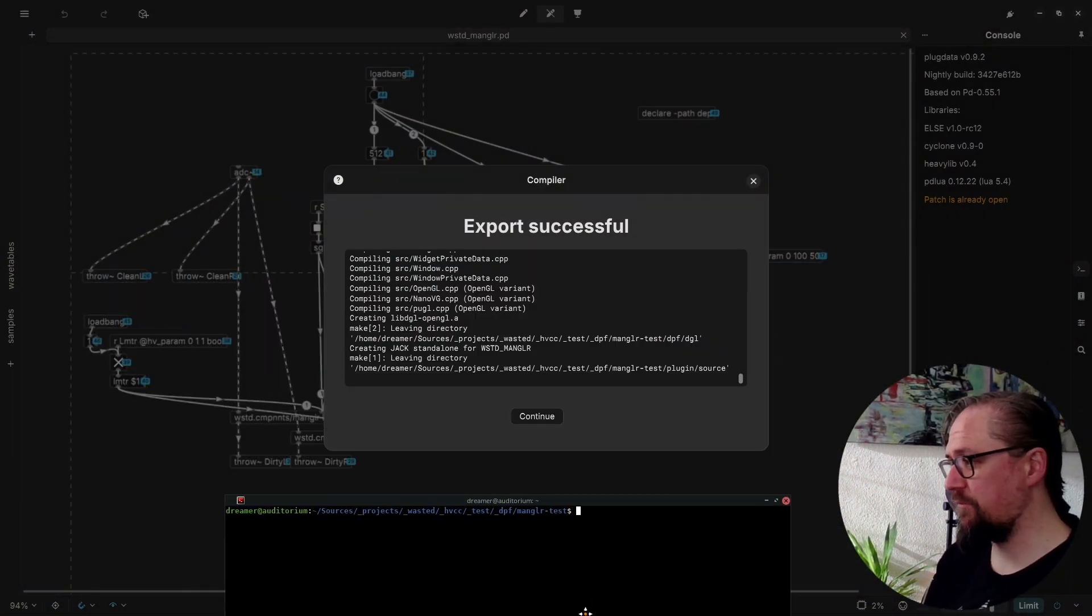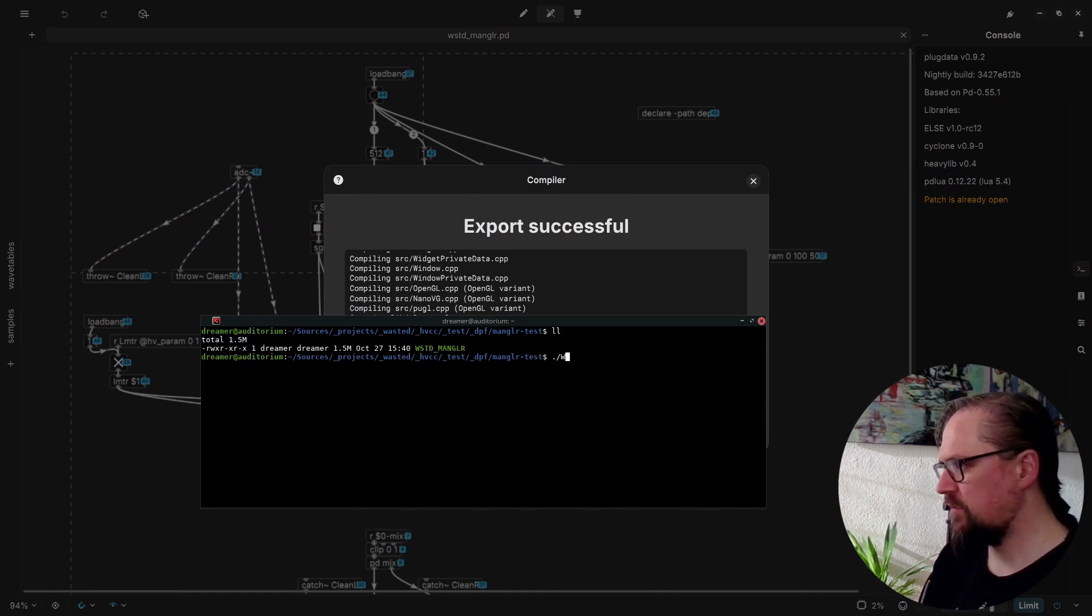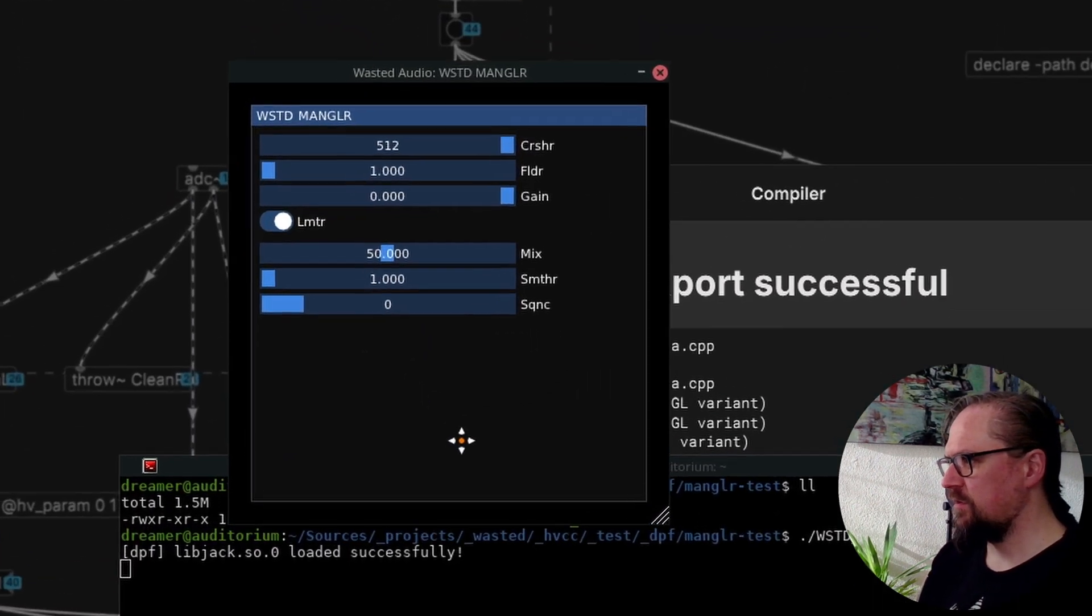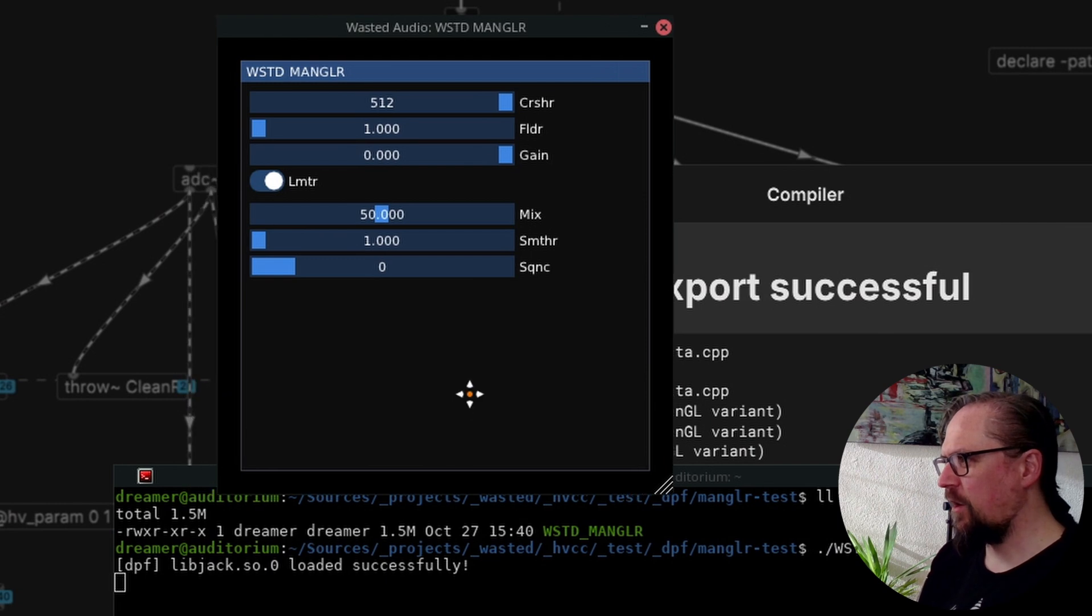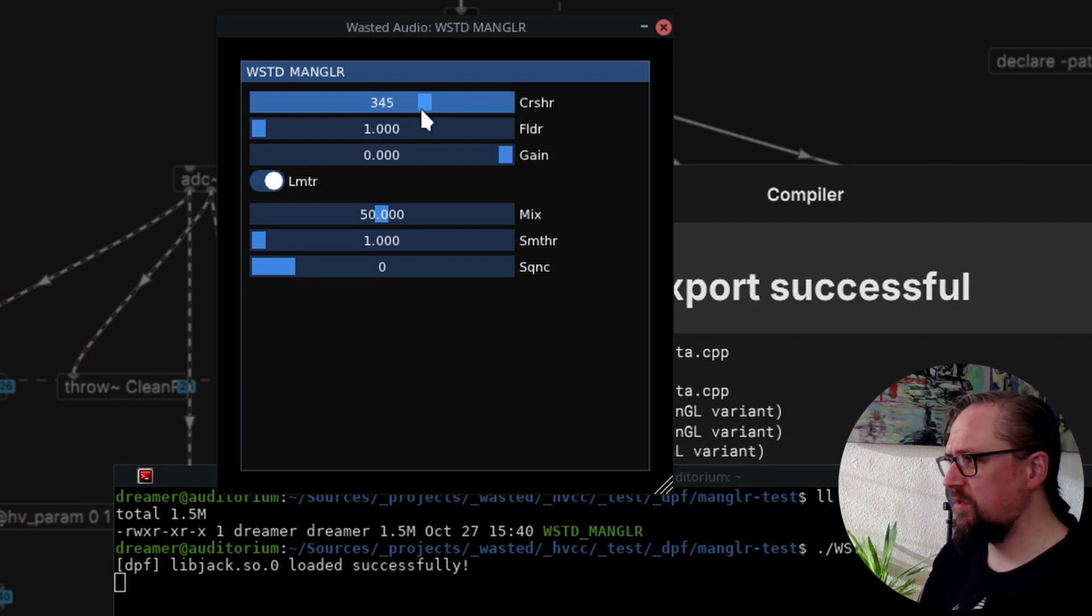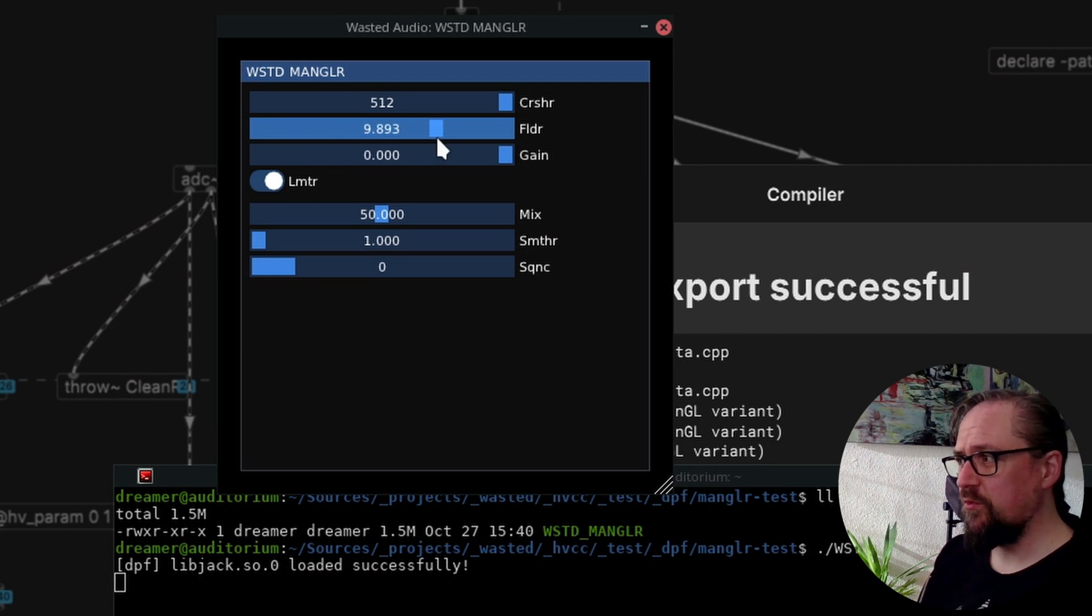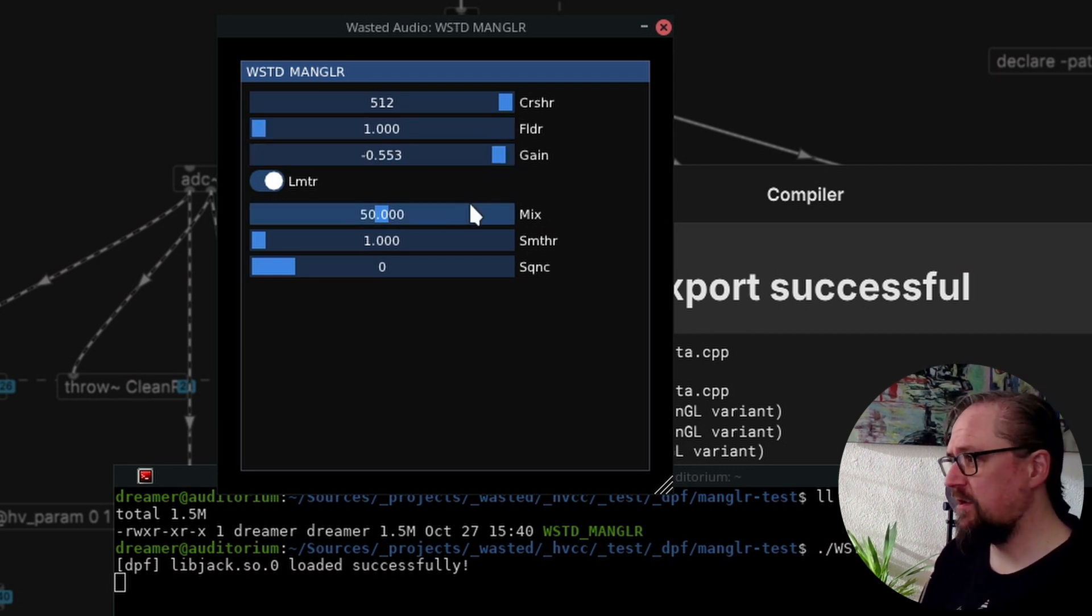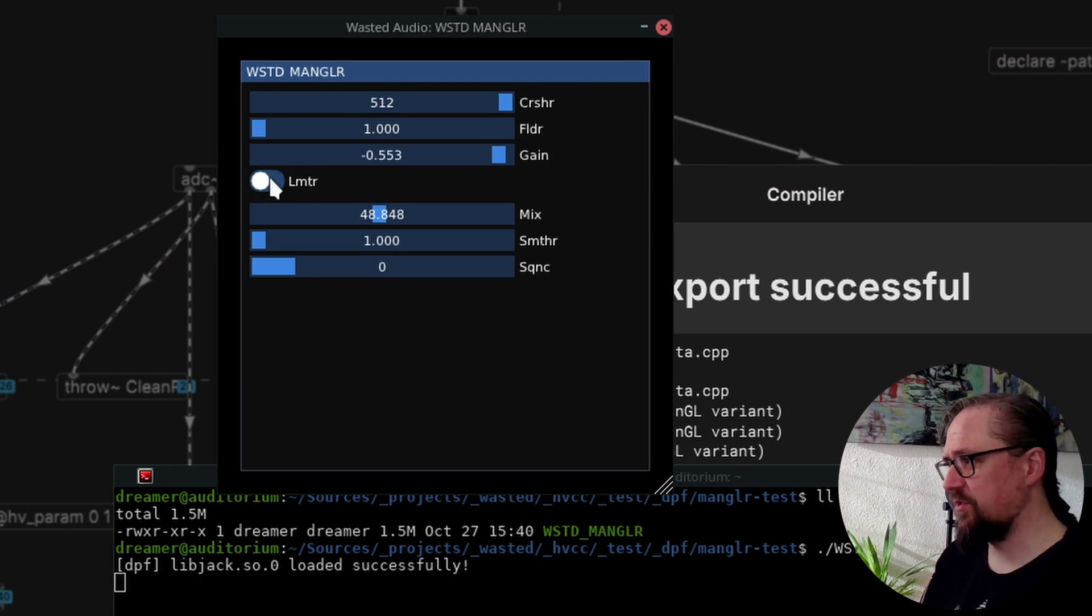And we have a GUI. So here we can now see our very standard UI that looks like your typical DearImGUI software. So we have our BitCrusher that increments in integer values. We have the folder which is using floats. We have the gain and mix and all our different parameters. And here we can see the boolean limiter that turns into a switch.